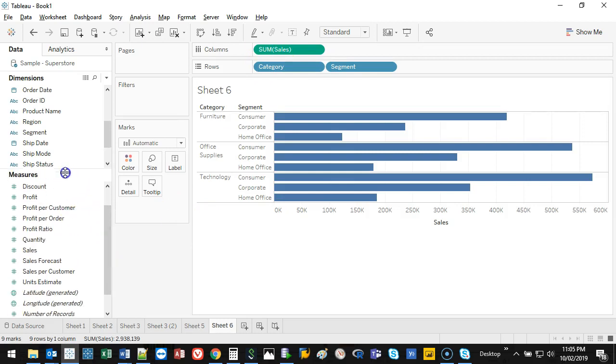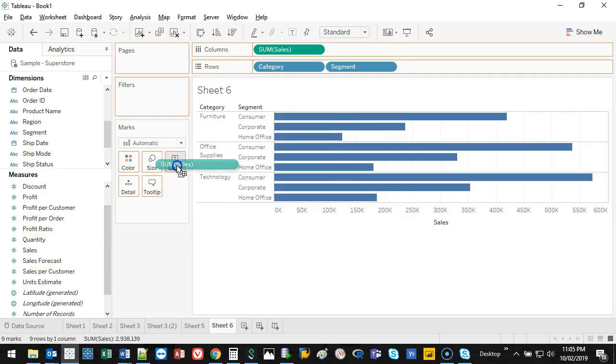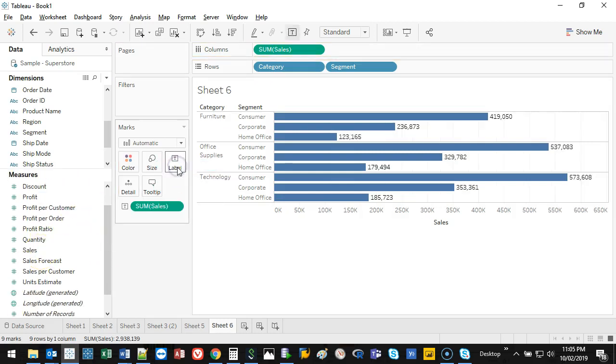I'm going to add some sales labels. Let's go ahead and drop that in label. And that's kind of like the standard thing. Now, sometimes you're going to want something different.